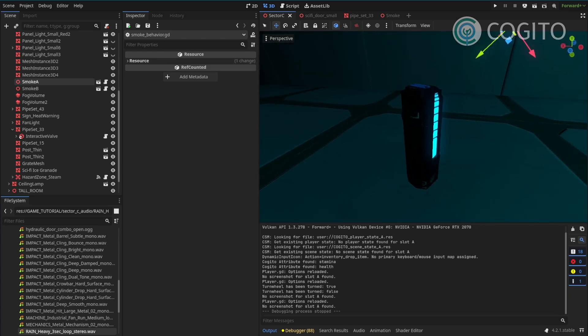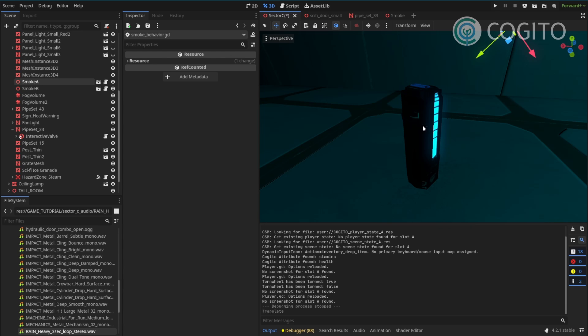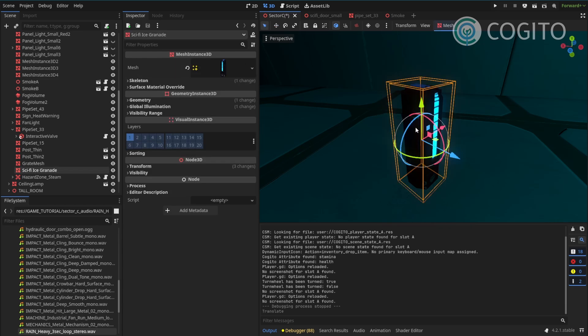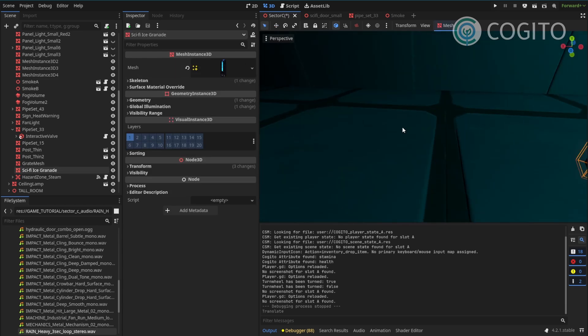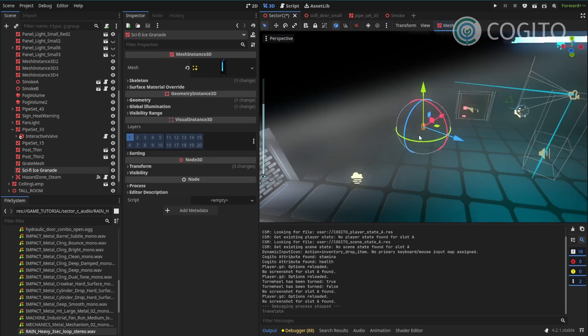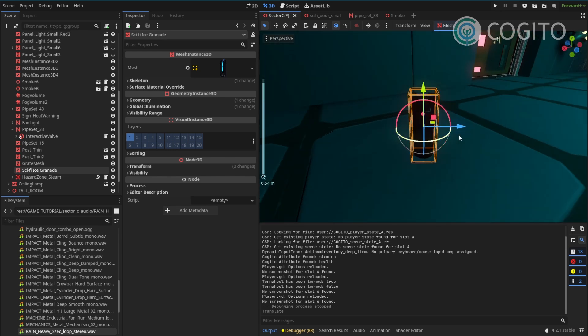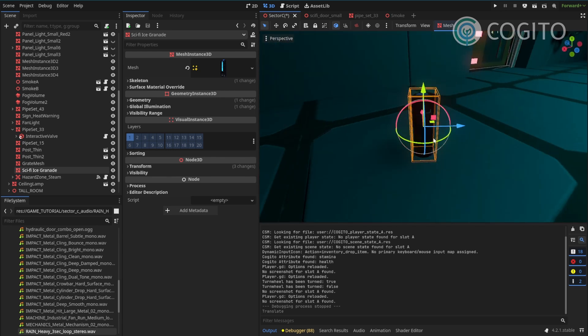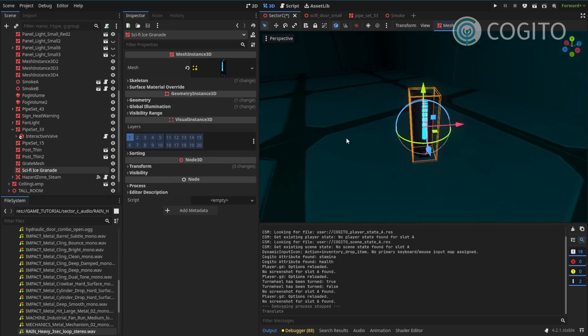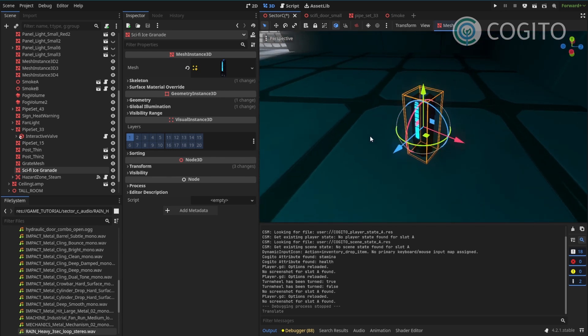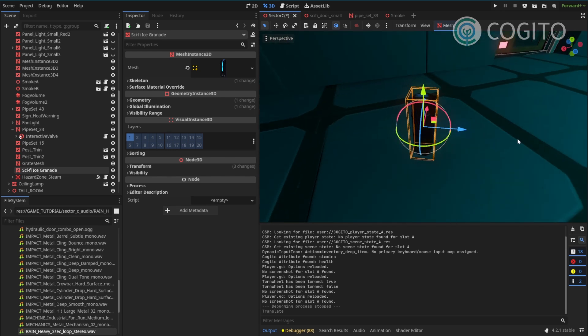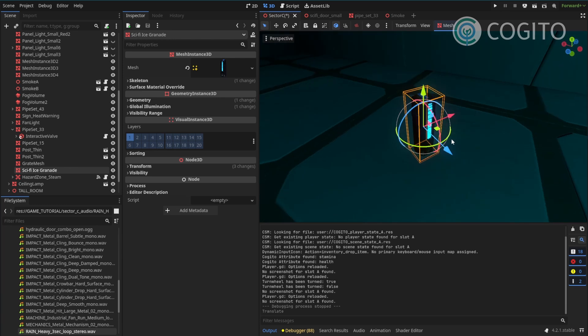Some of you probably noticed this little thing here. For the next video, we're going to look at items and I'm going to walk you through how to turn this little capsule into a medipack that the player can use to recover some health.